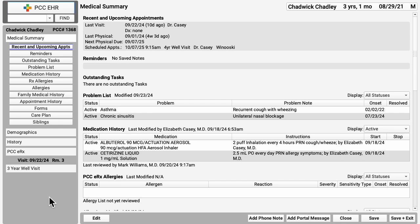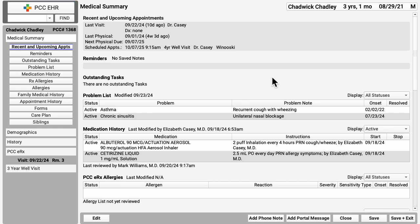In this example practice, the medical summary shows recent and upcoming appointments, reminders, outstanding tasks, the patient's problem list, medications, allergies, and more.